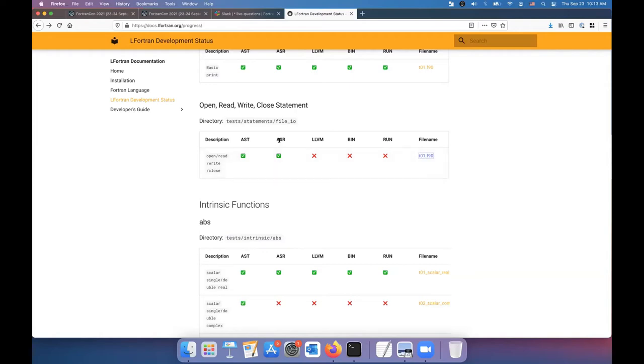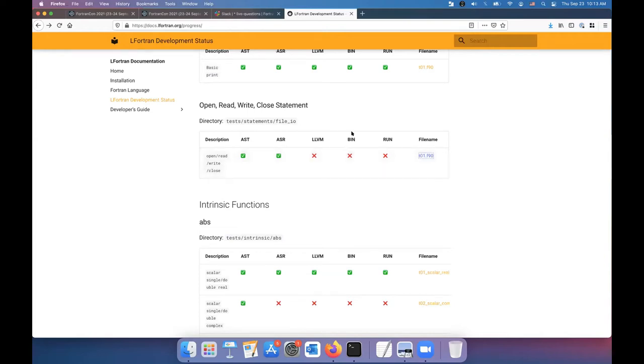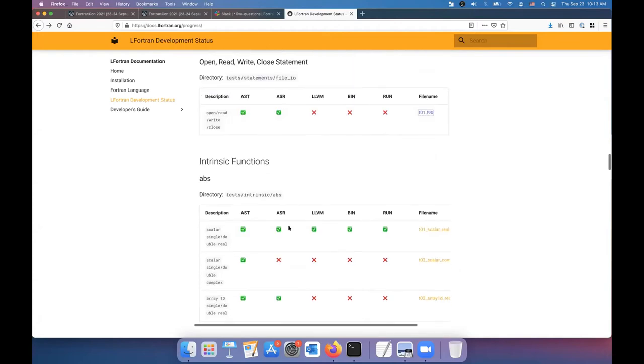ASR means abstract semantic representation. That's all the semantics as an independent representation. If it's green, it works. So you can see open and read. It can do the semantics on it, but a little doesn't work and binary does. It doesn't compile. It doesn't run. And if it's green all the way, then it means it runs.